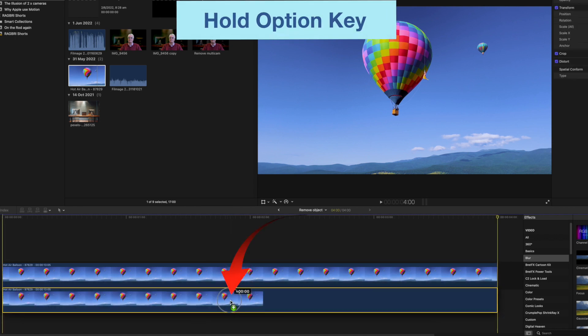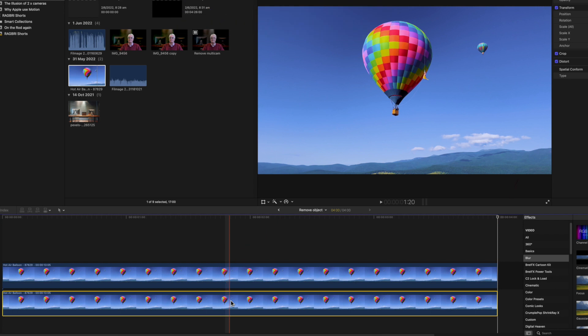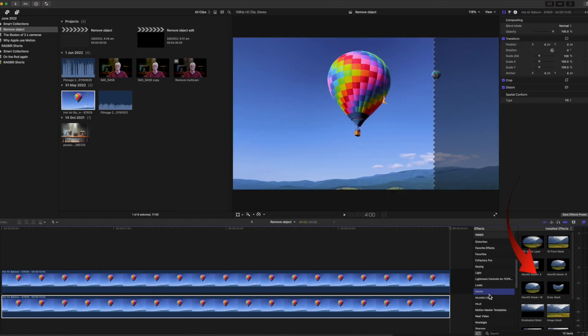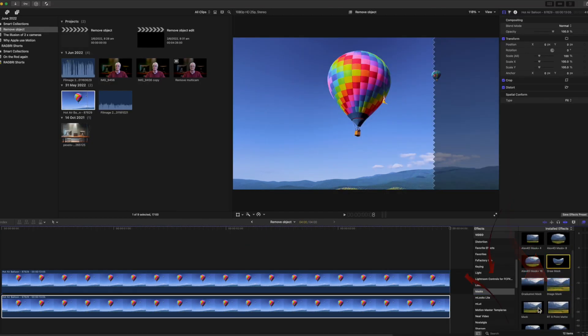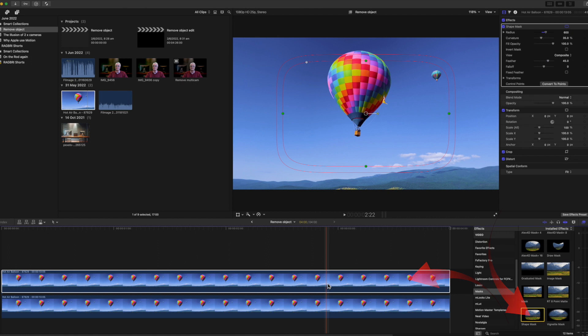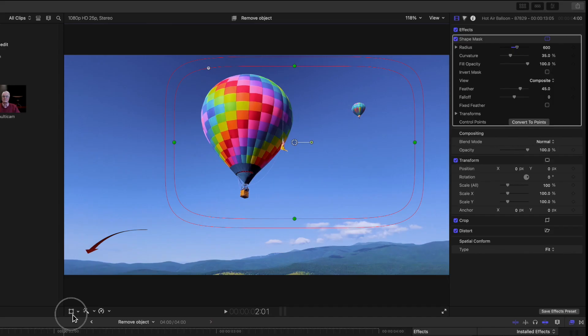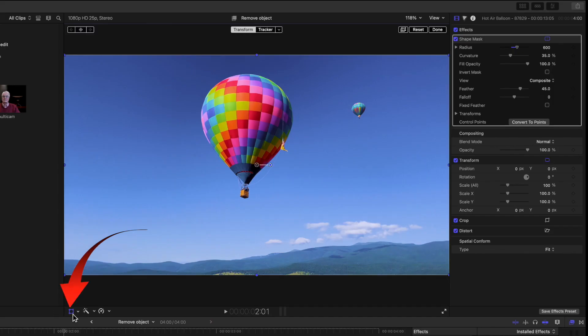You could use a draw mask as you'll see in next week's tutorial, but for this instance the shape mask is simpler. Position the shape over the small balloon.